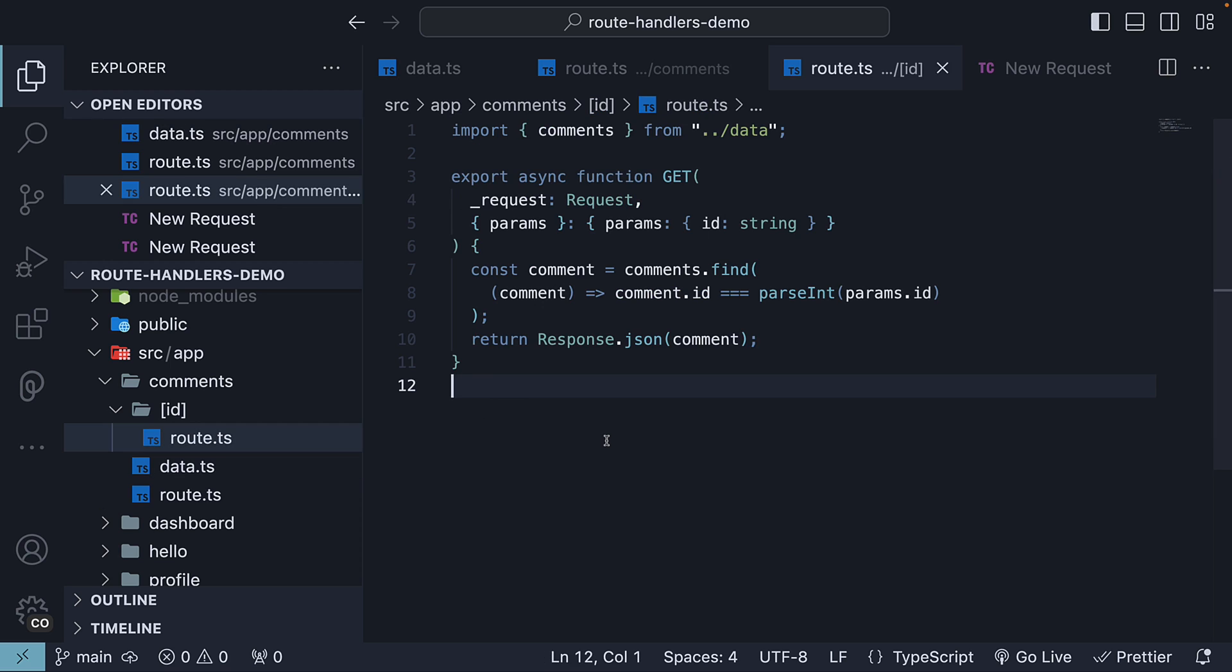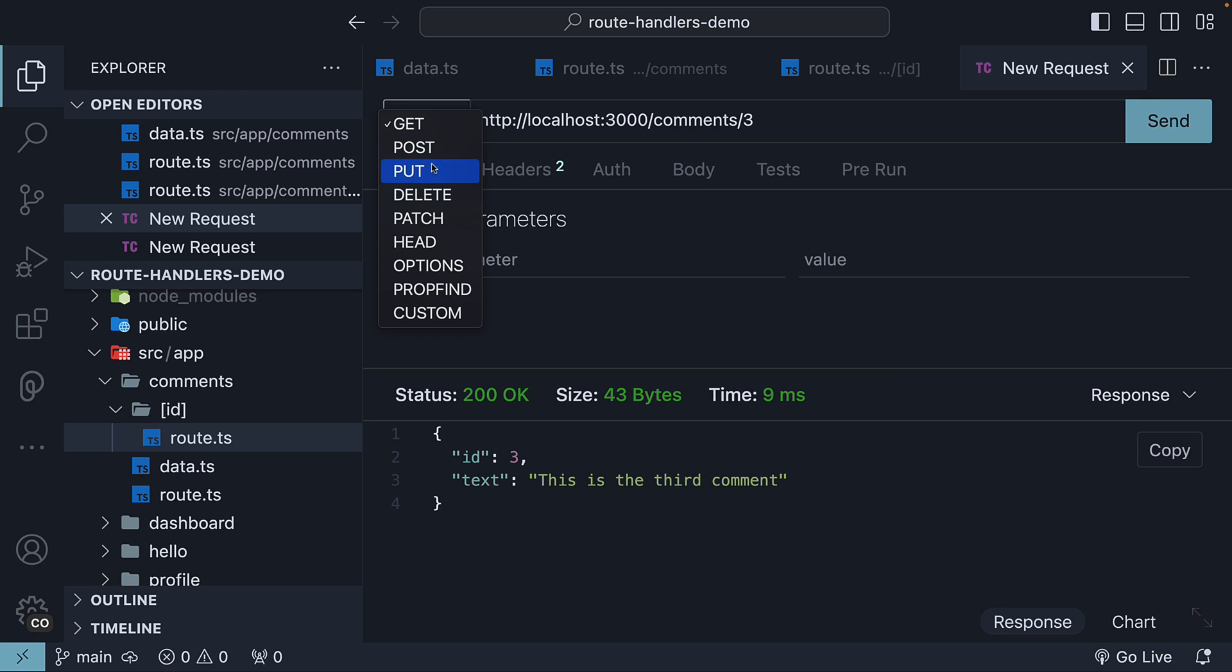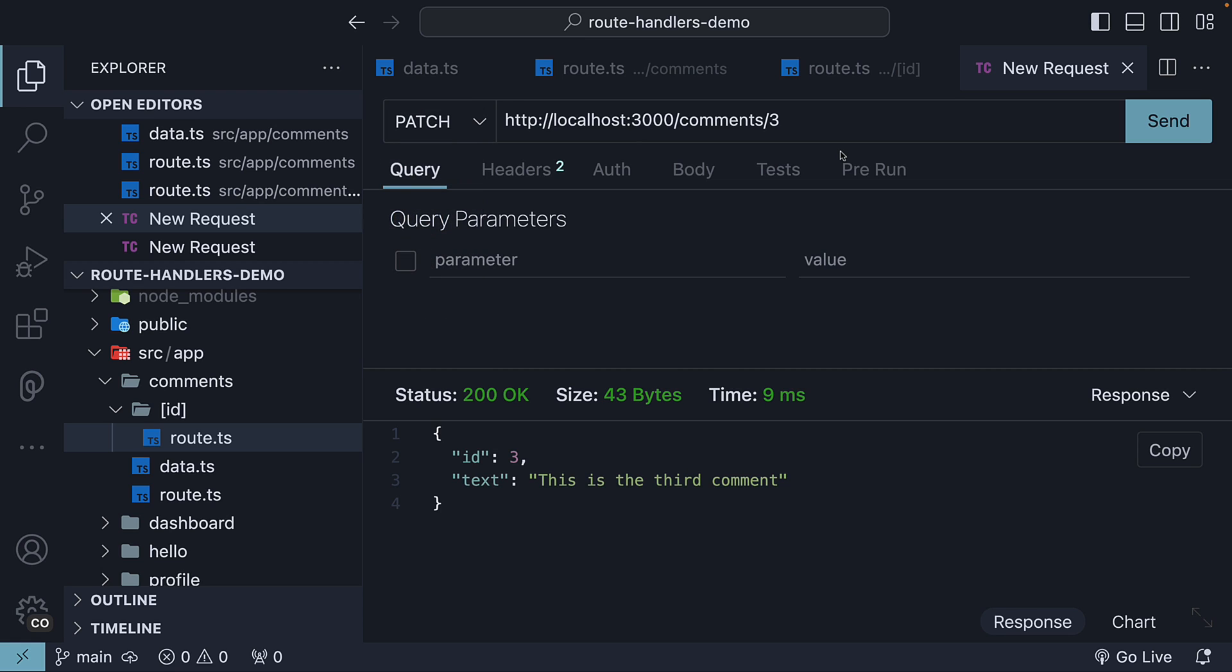Let's begin by understanding what a patch request looks like in Thunder Client. I'm going to first change the HTTP verb from get to patch. The URL remains the same as we will be updating the comment with ID 3.